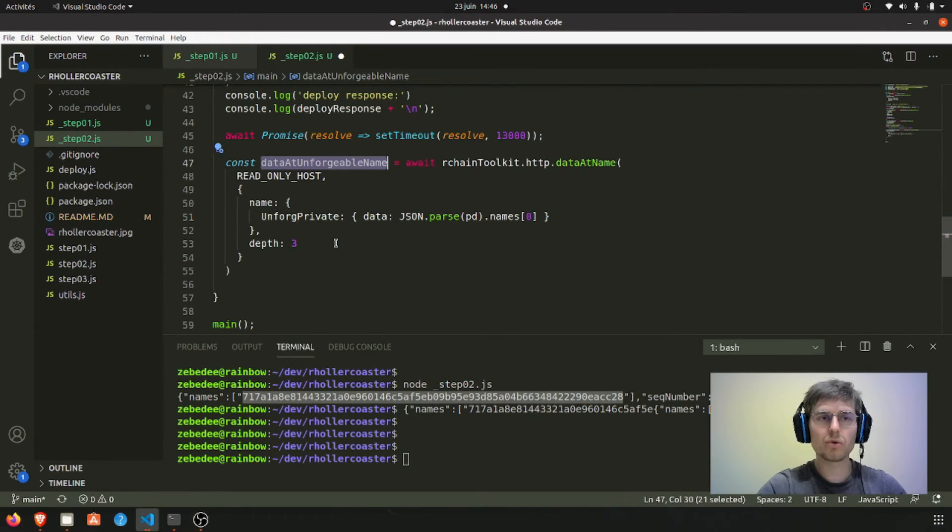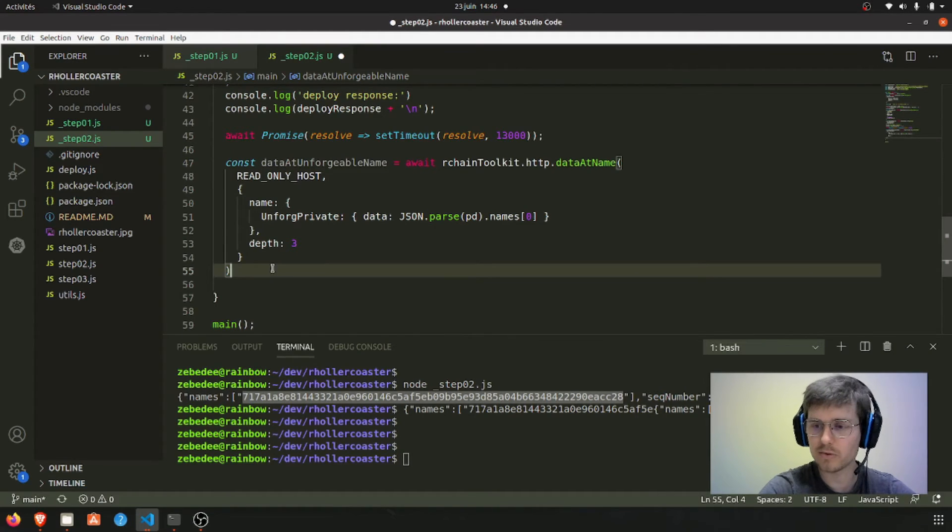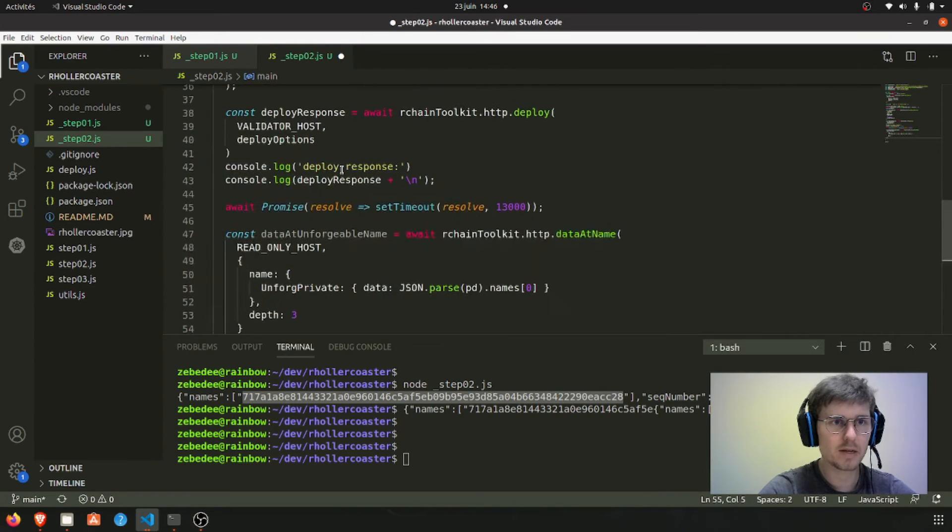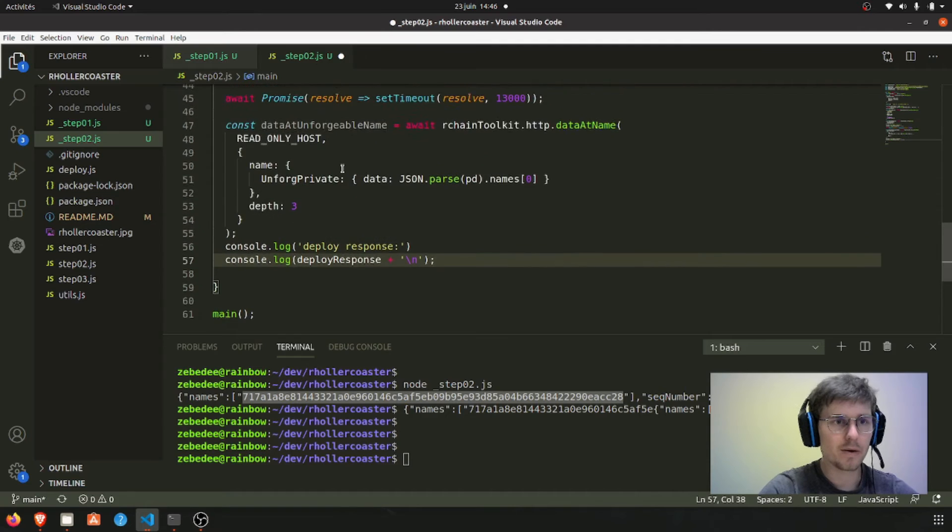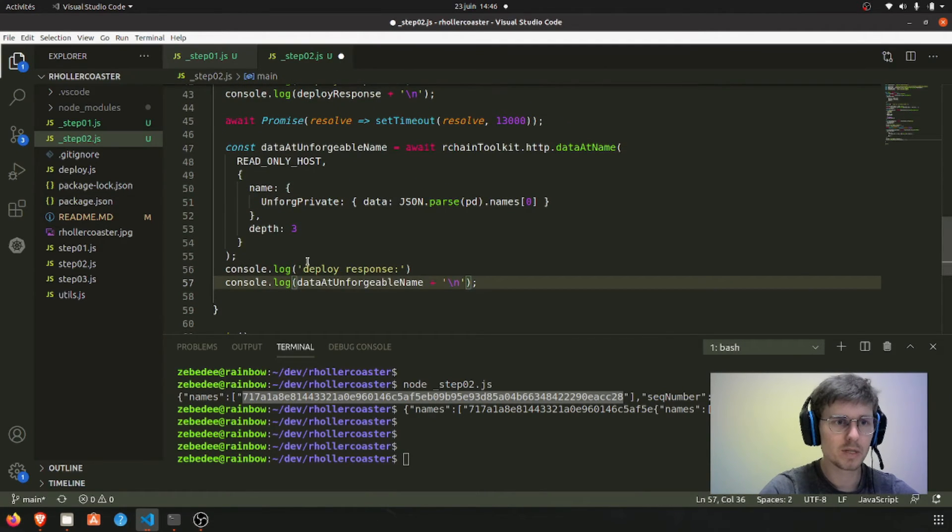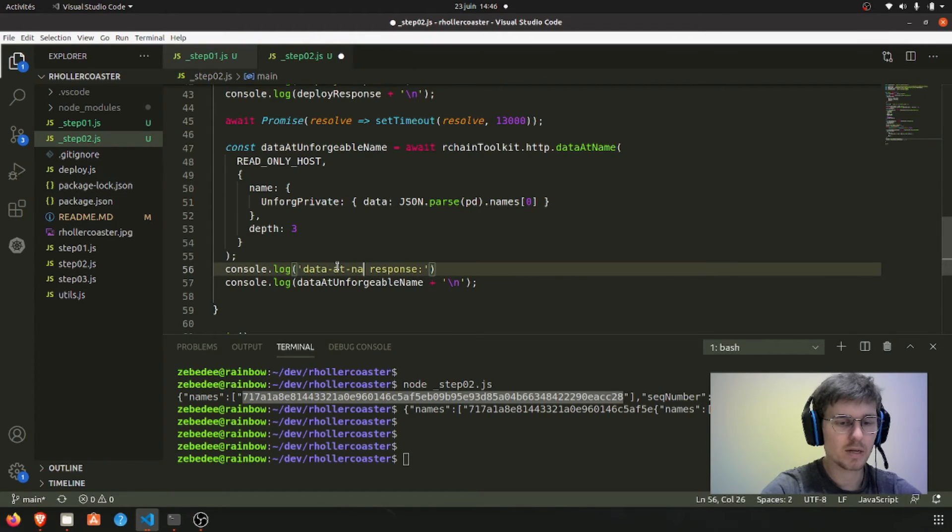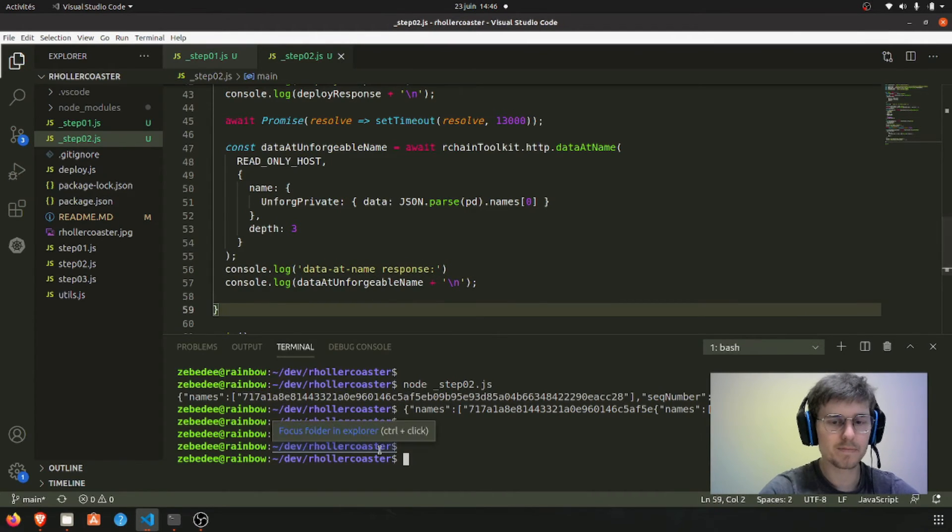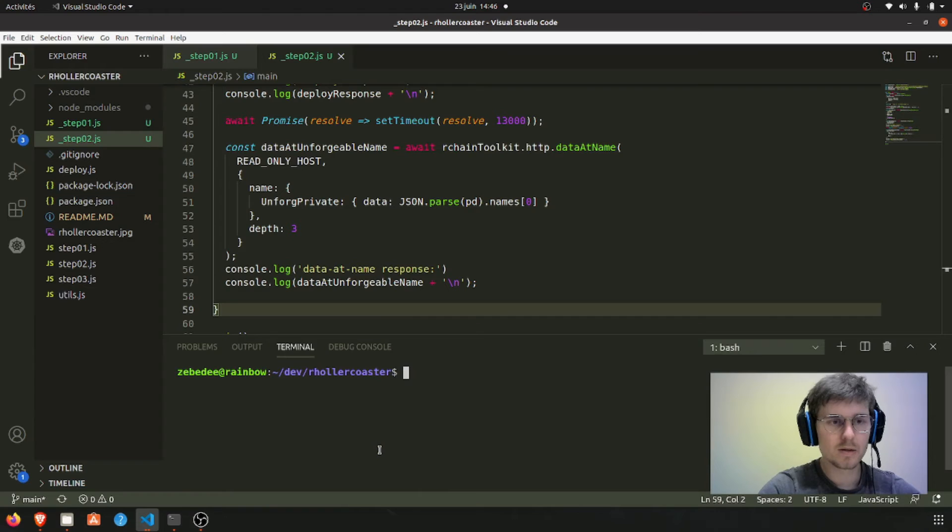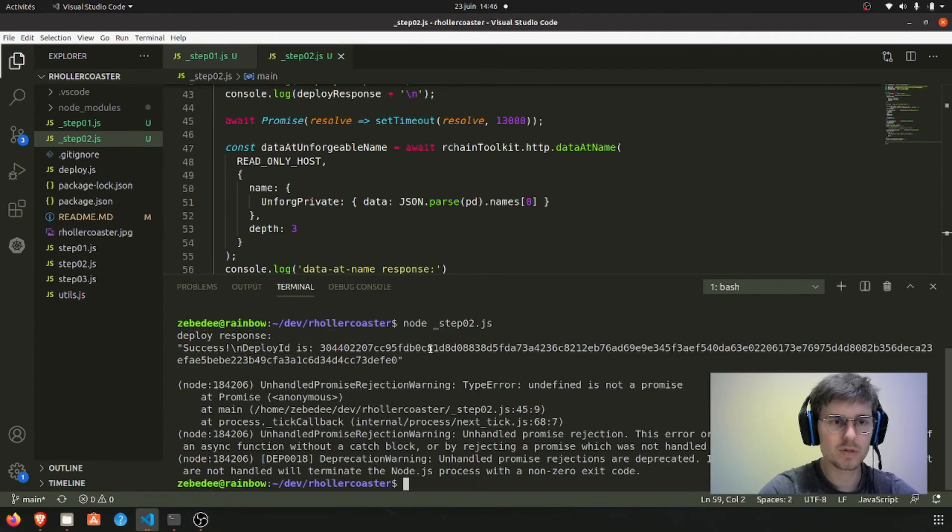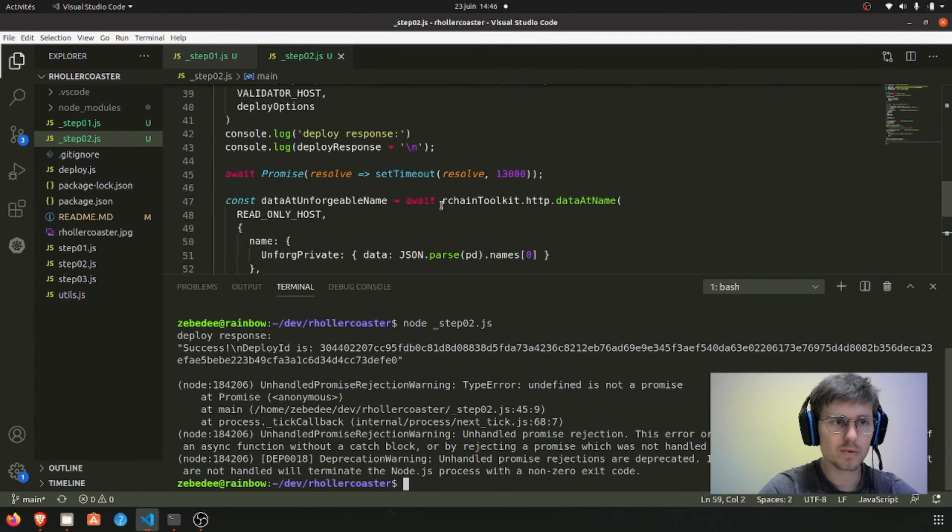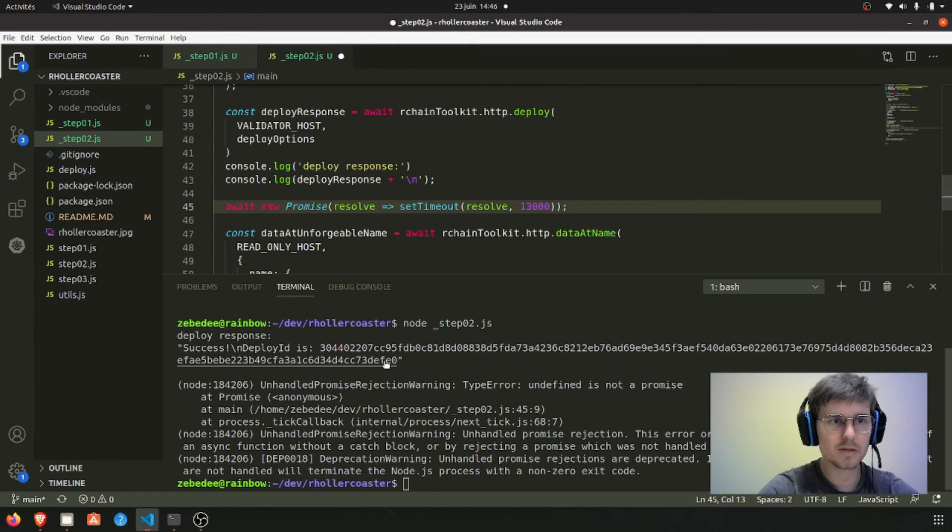So you're going to need another way of retrieving the value. This should be fine. Let's log this result: data at name response. Node step two. Okay, so something's wrong. Await new promise.